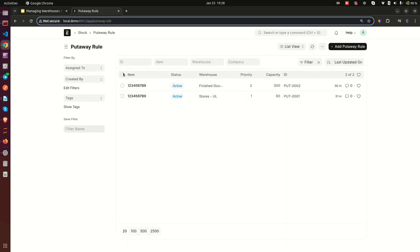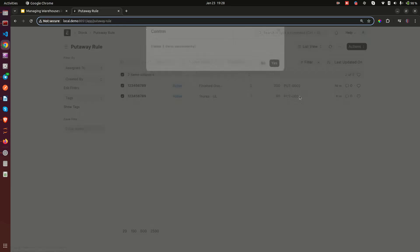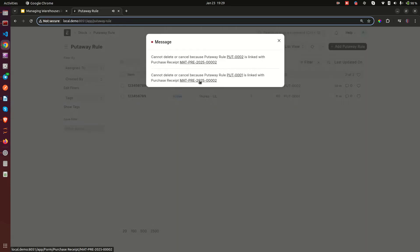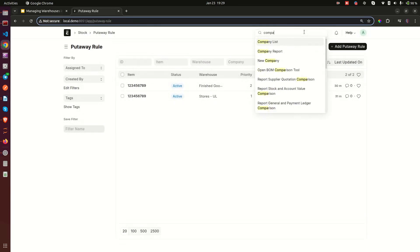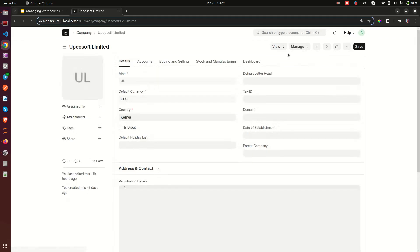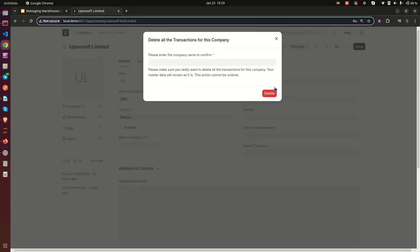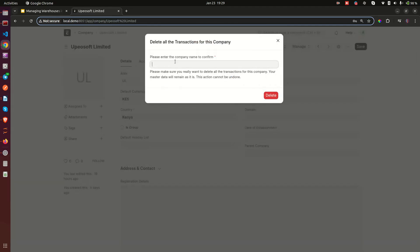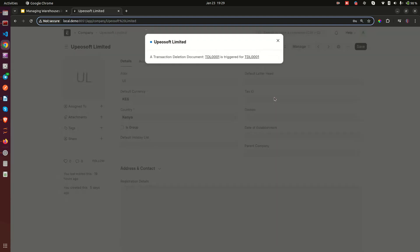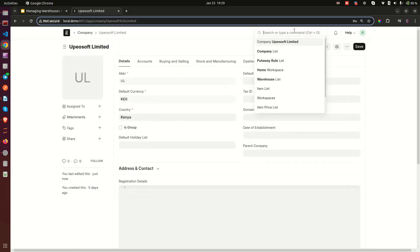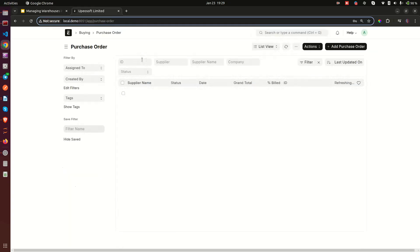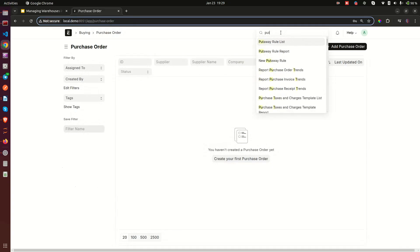I'm going to clear the existing data. I'll go into the company settings and delete all transactions. I'll enter my password — and just like that, all transactions are deleted. Now if I go to purchase orders there's nothing there, as expected. Let me now go into put away rules.